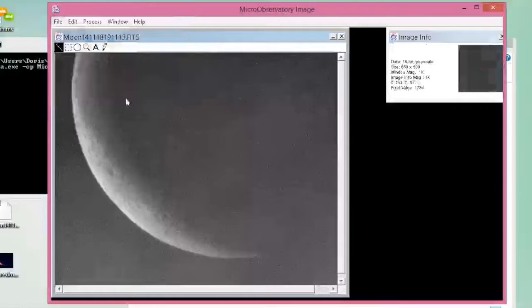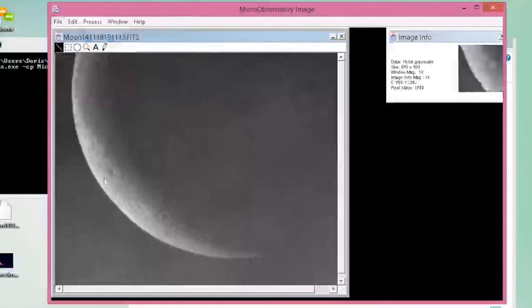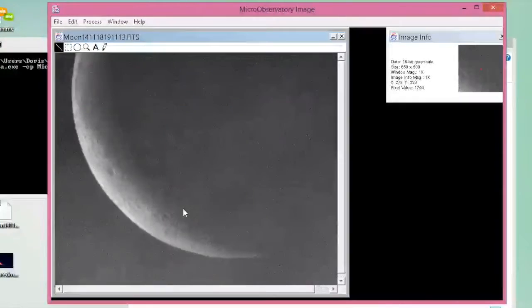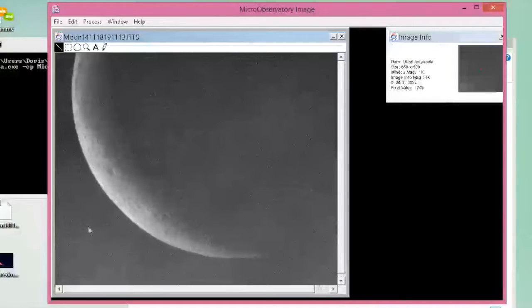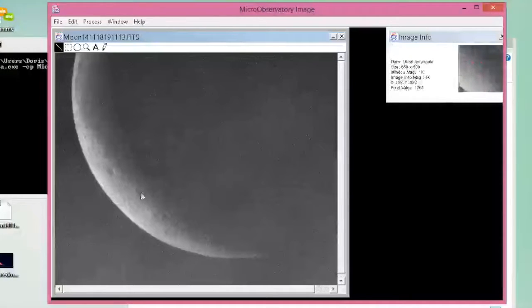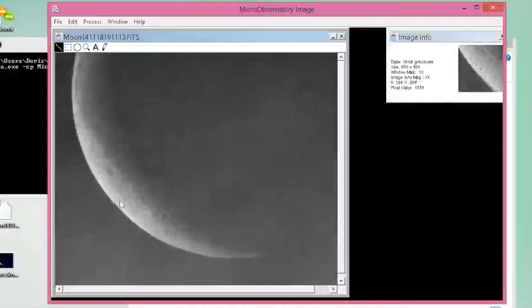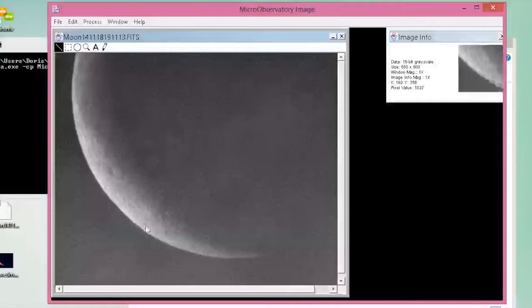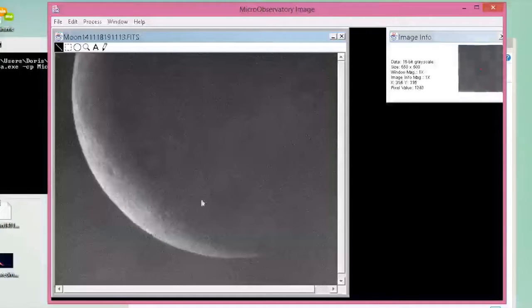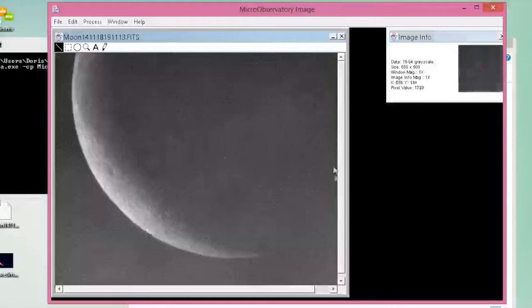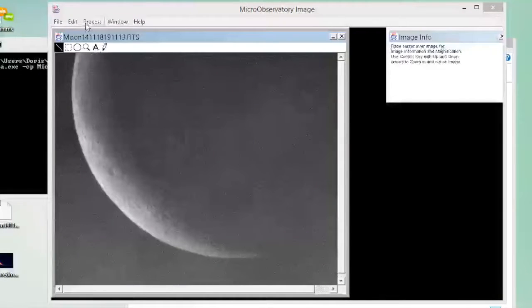As you can see, this is an image, a pre-selected image of the moon that we took. As you move the cursor over the image, you can see the different pixel values and the XY locations, the numbers on those changing. As you can see, when we're in the brighter, more detailed area, the pixel count is larger. When we're in the darkened area, the pixel count starts to diminish.